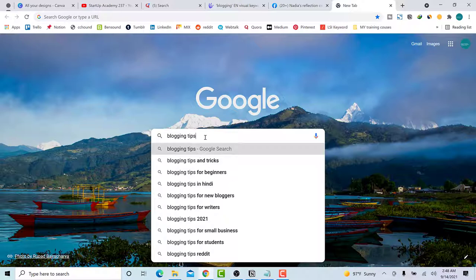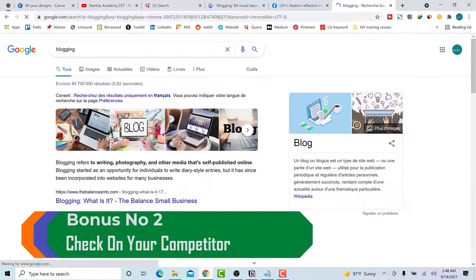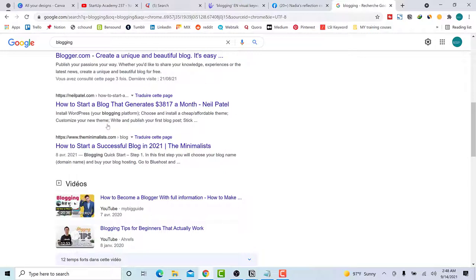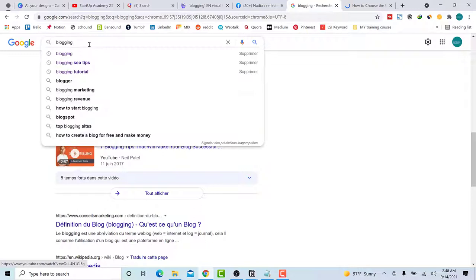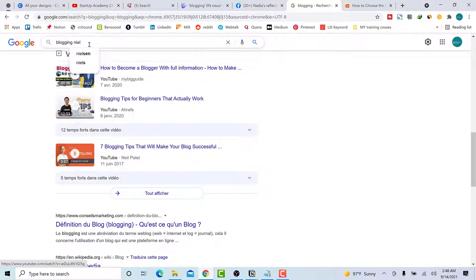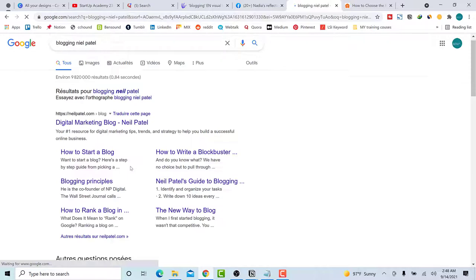The last method I'll share is looking at competitors or people doing the same thing as you. You can go on a site like neilpatel.com. The goal is not to copy what he is doing — the goal is to understand how he is doing it.